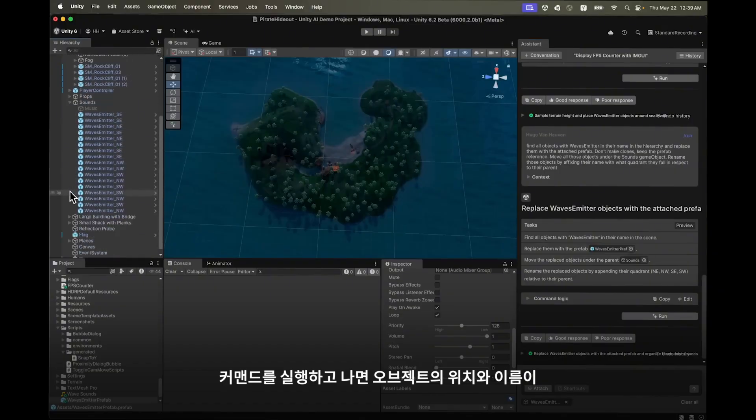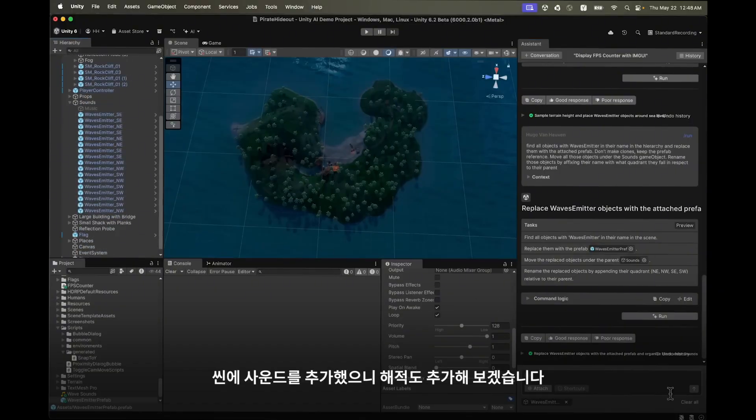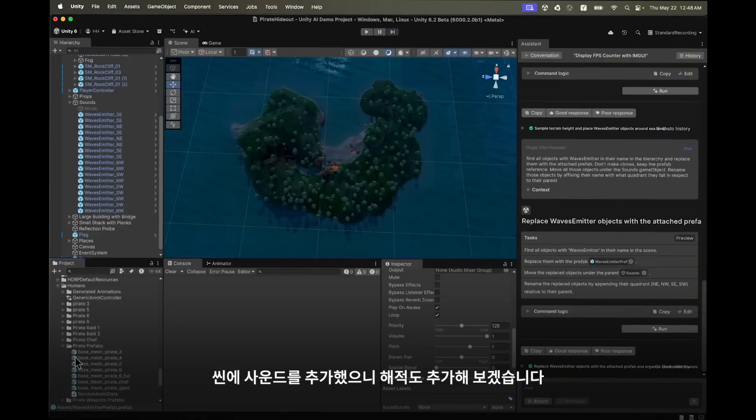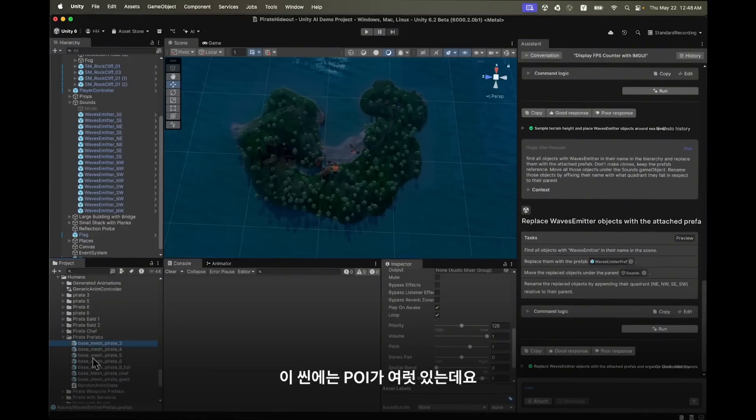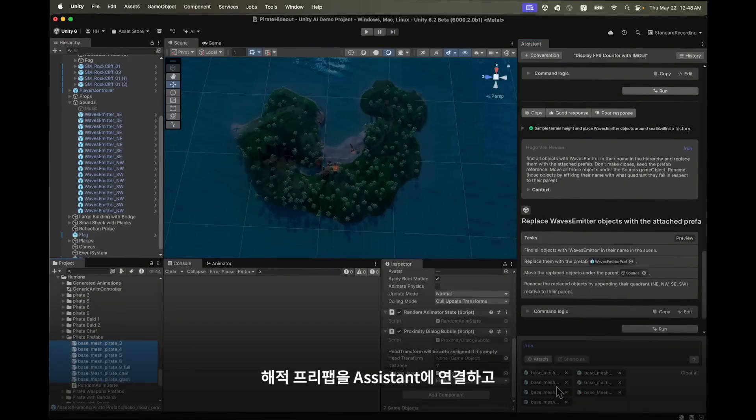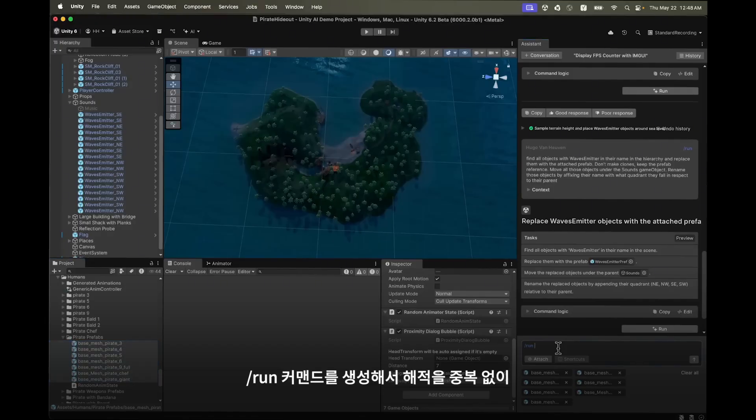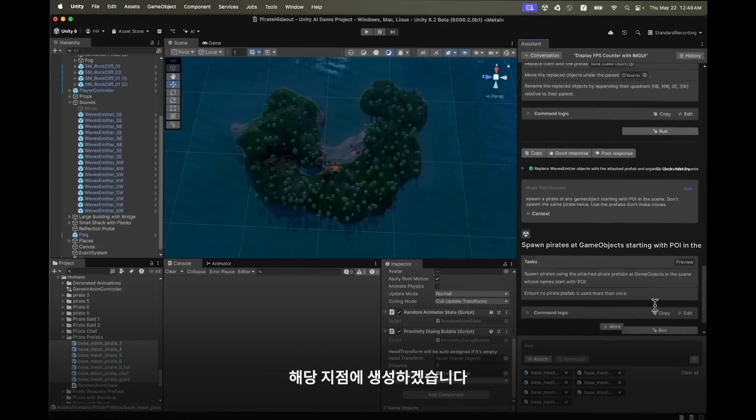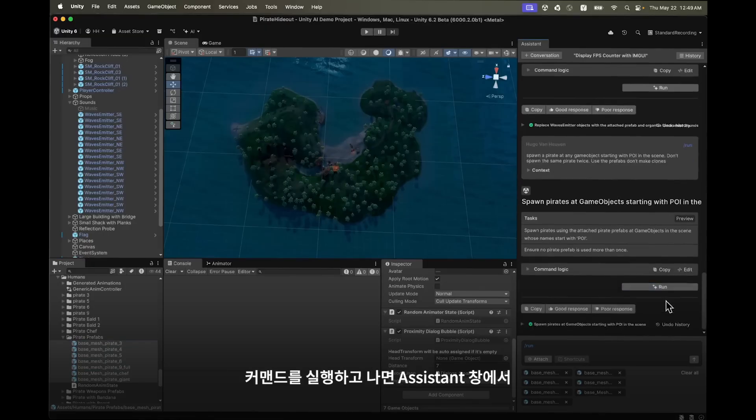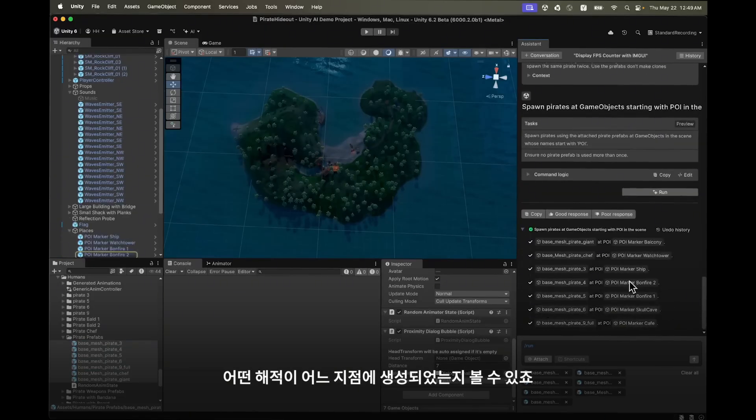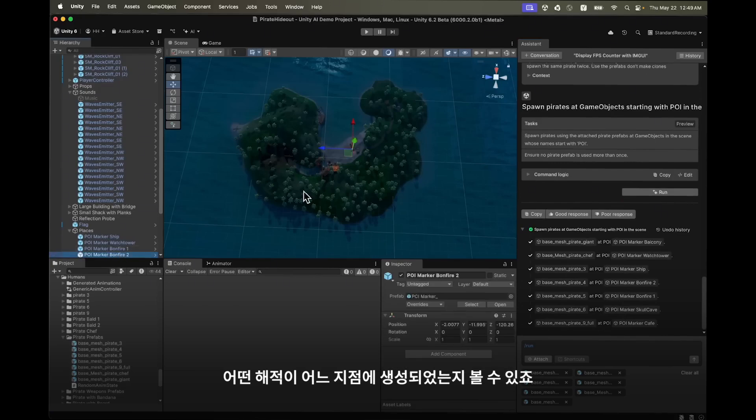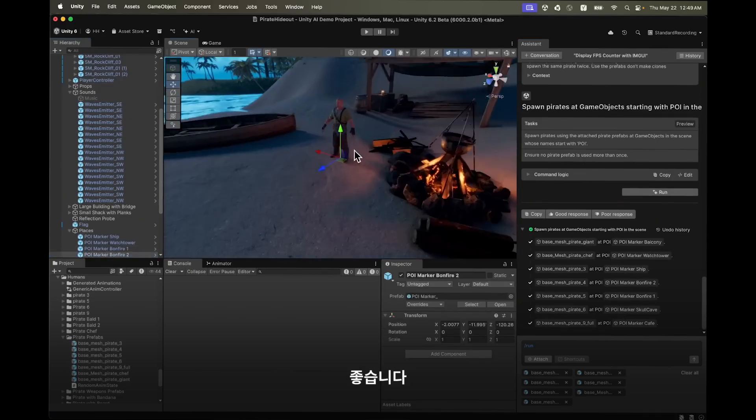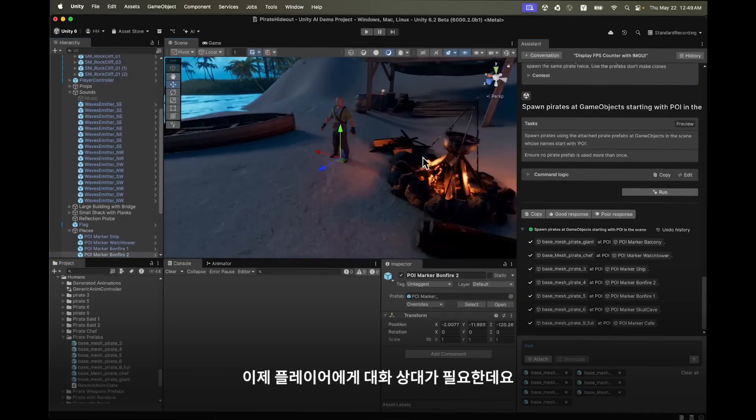Now that we have sound in the scene it is time to add some pirates. The scene has points of interest. I attach my pirate prefabs to the assistant and I will create a run command to spawn the pirates at the points of interest without duplicating any of them. After running the command I can see in the assistant window which pirate has been spawned at which point of interest. Great, now the player has somebody to talk to.